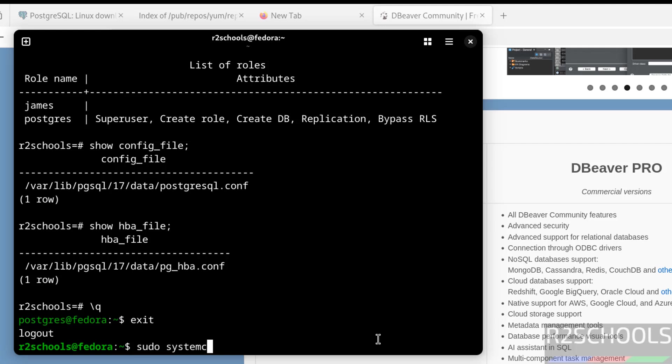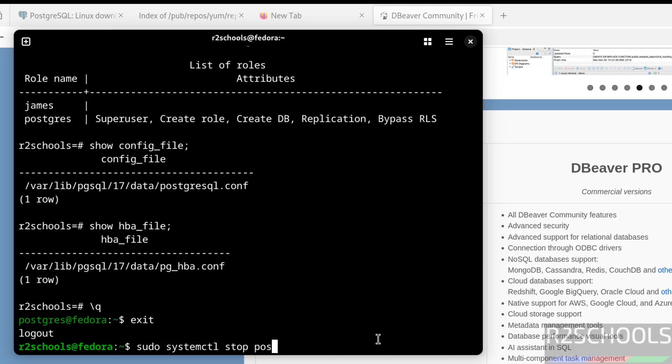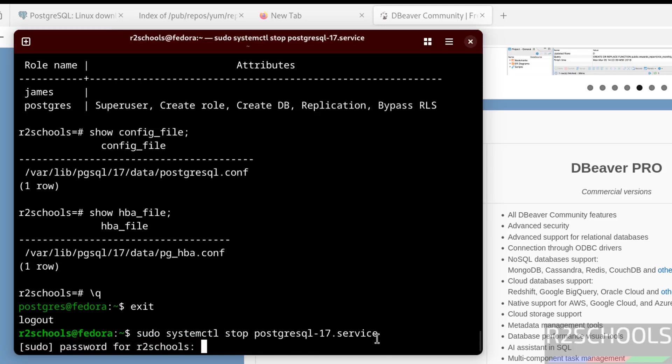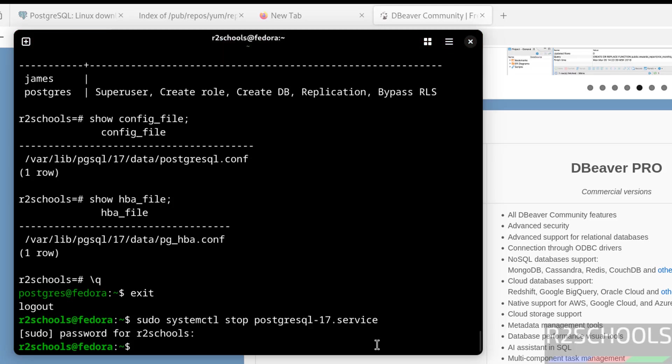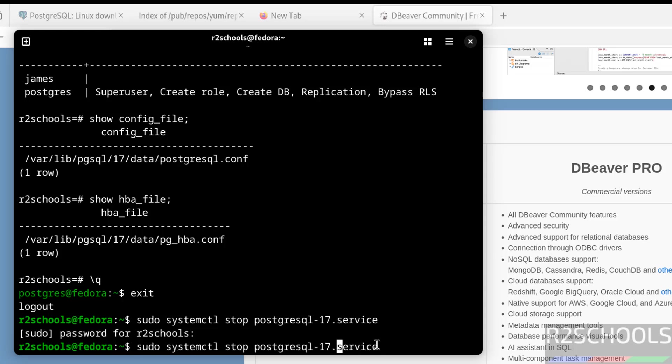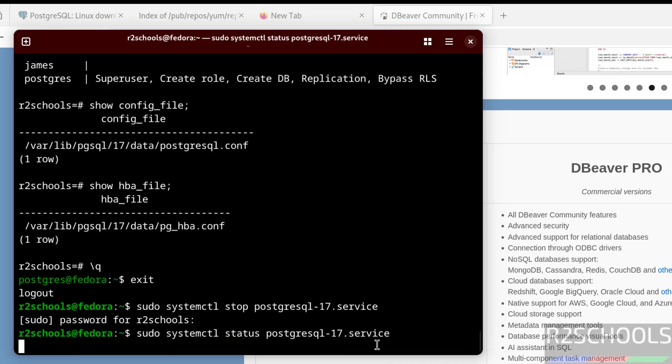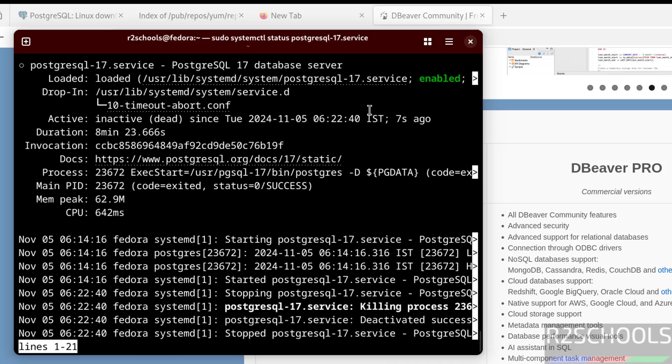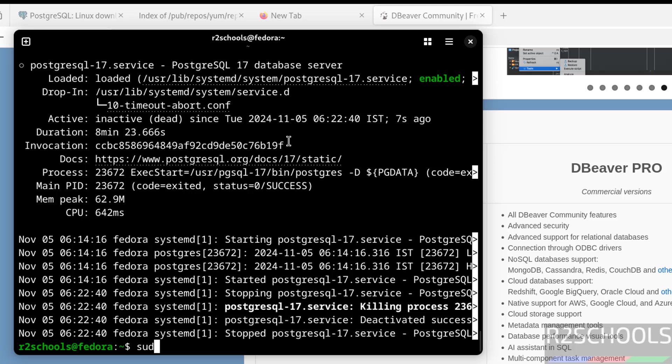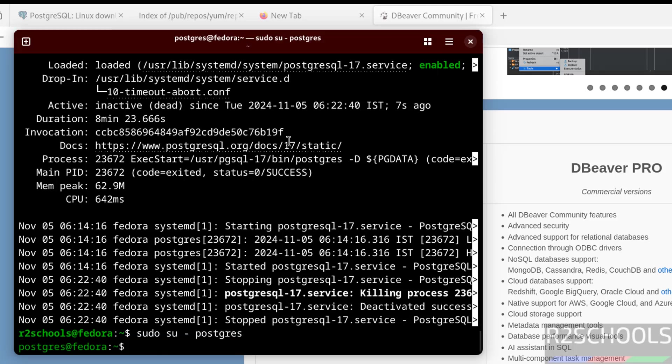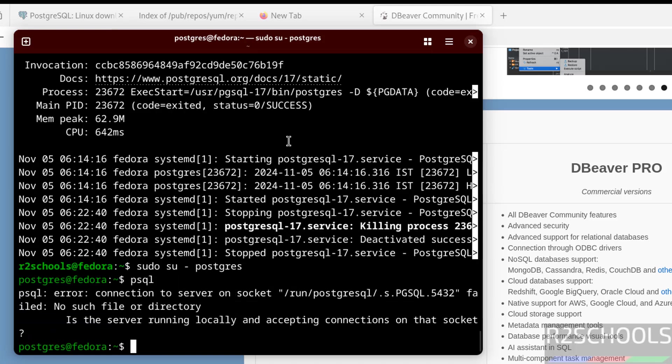The last step - I have stopped PostgreSQL successfully. Verify again. Status. PostgreSQL service is stopped. Q to quit. Also we can verify by trying to connect to PostgreSQL. Sudo su postgres. We are unable to connect. Why? Because PostgreSQL service has exited.